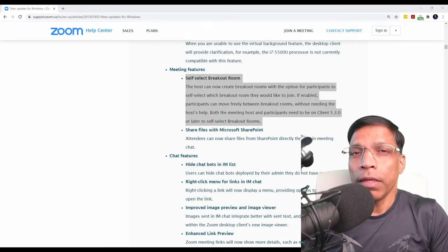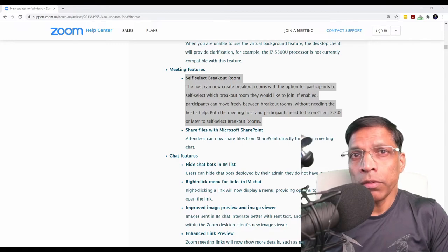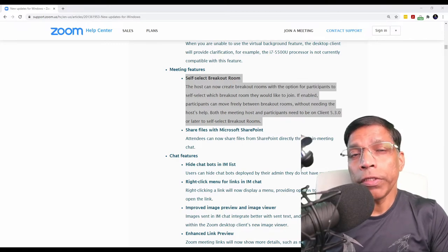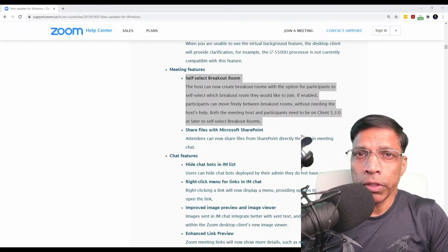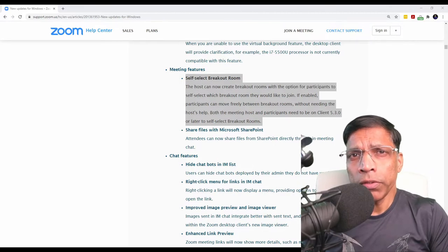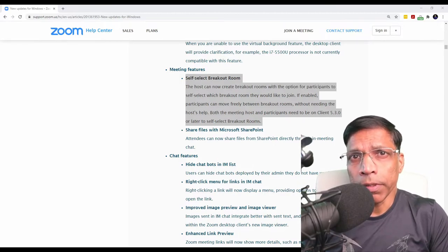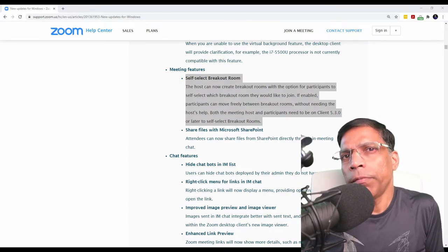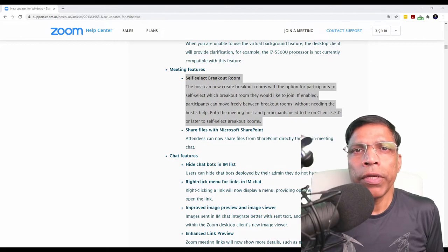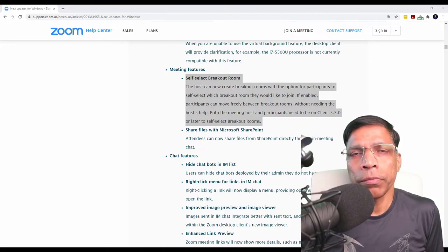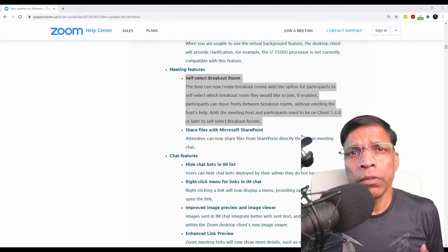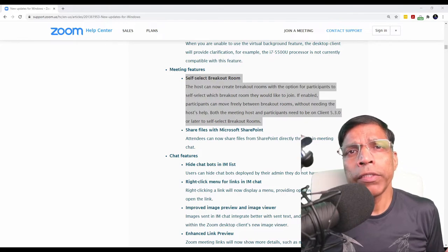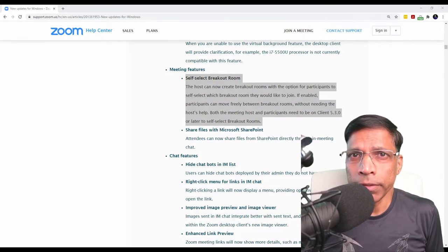The next update is the ability for participants to choose which breakout room they wish to join. This update was actually introduced way back in September. This feature can be very useful if you are hosting training sessions in different breakout rooms and you want the participants to decide which training session they wish to attend.